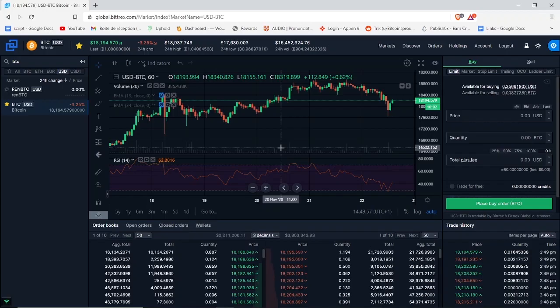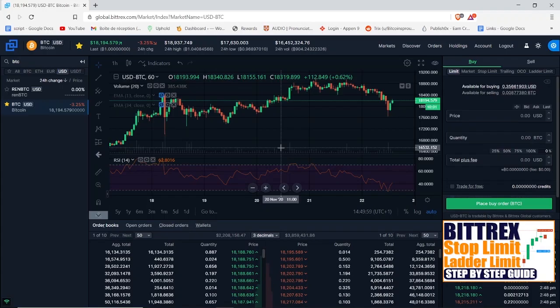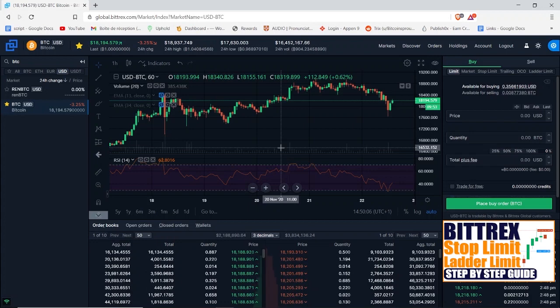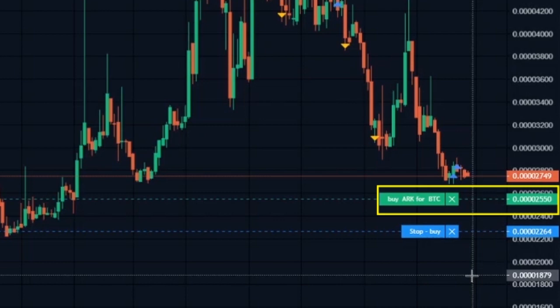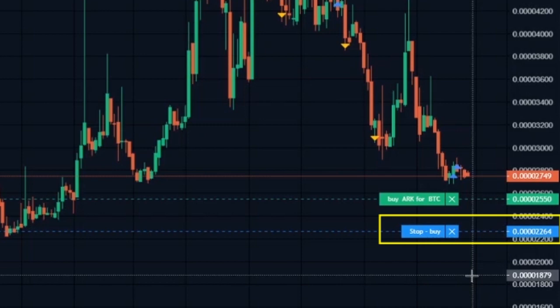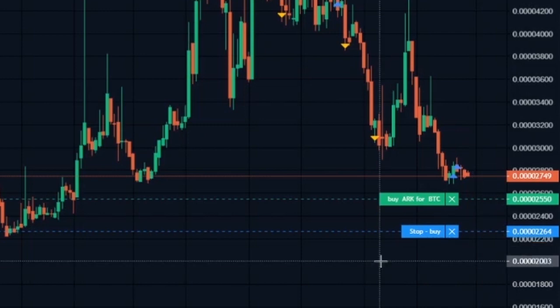If you watched my previous video about how to use the different order types on Bittrex, I would like to apologize because I made a mistake when I was explaining the stop limit buy order. Here is what I said: I put a buy order at 2550 satoshis and a stop loss at 2264 satoshis. So if the price continues to fall and reaches 2550 satoshis, my buy order will be filled.